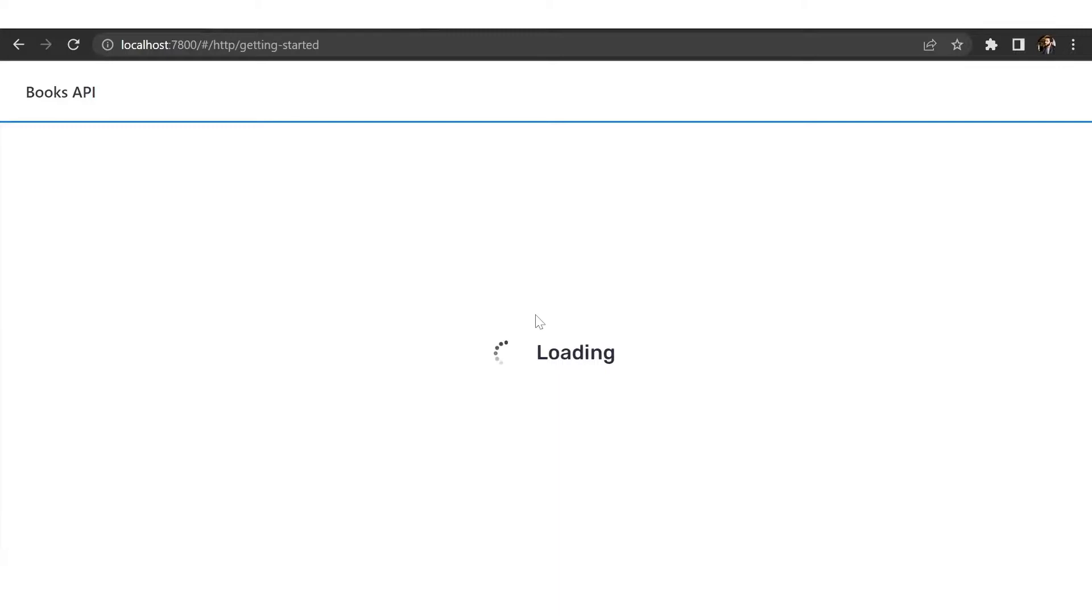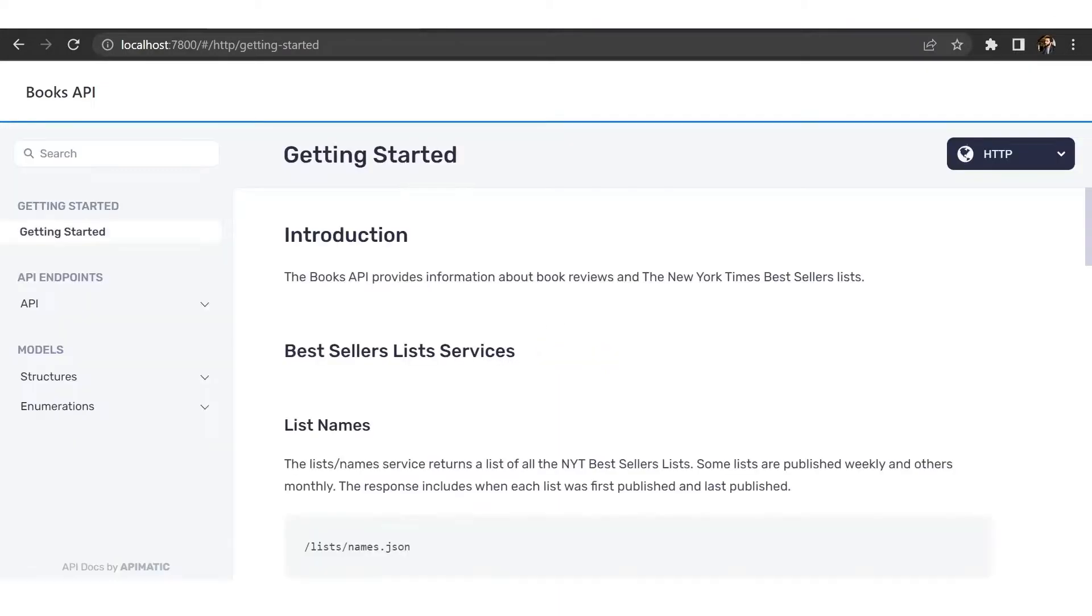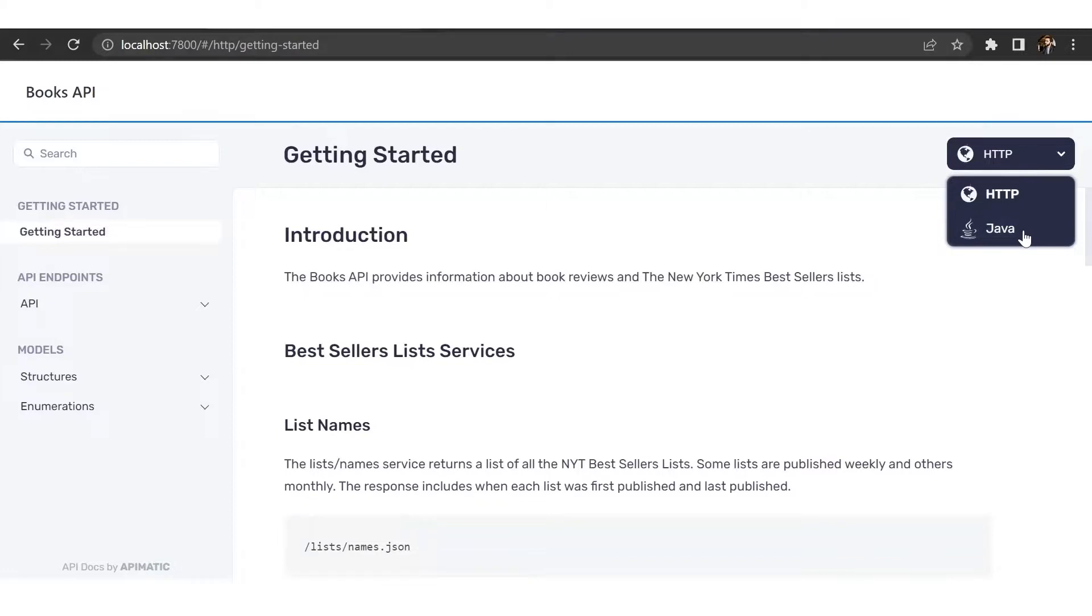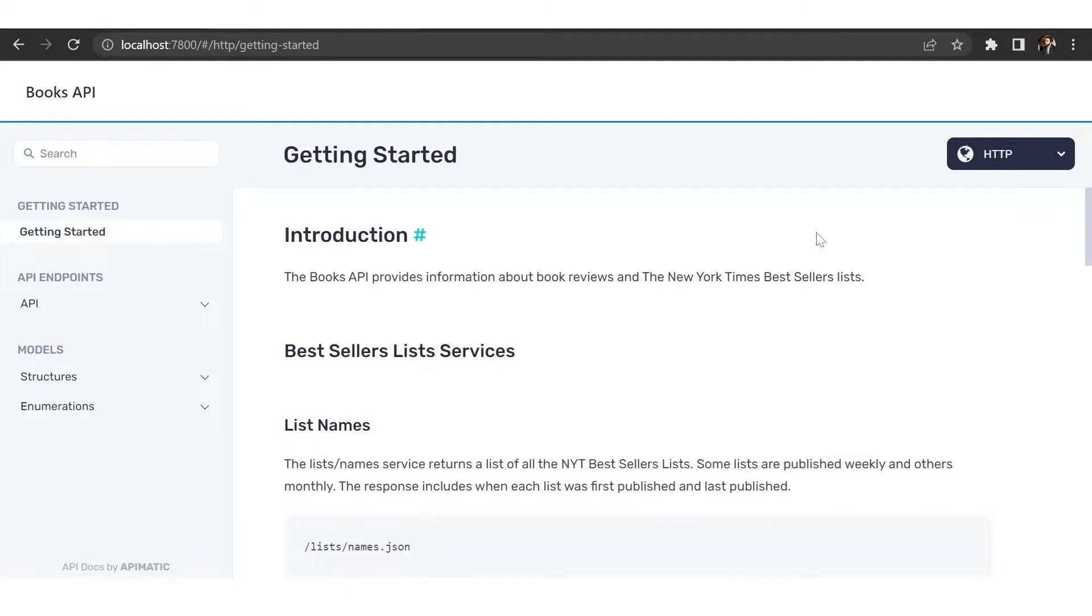And this is the portal that we just generated. As you can see, we have our Java documentation here as well because we added the Java snippet in the configurations. Now this is a very simple portal and you can customize this by changing the build file.